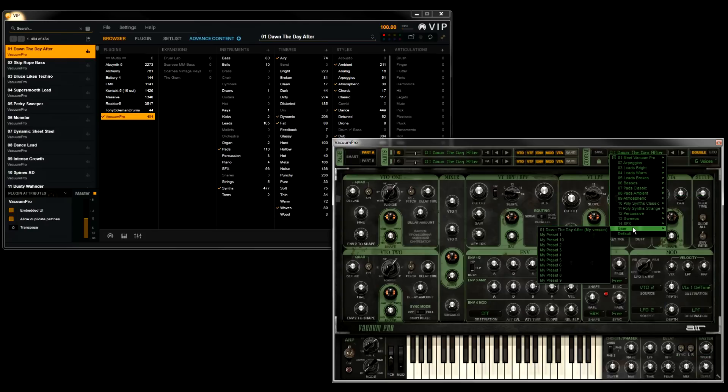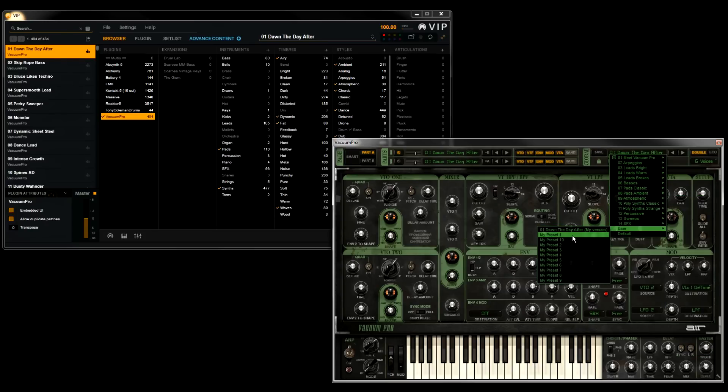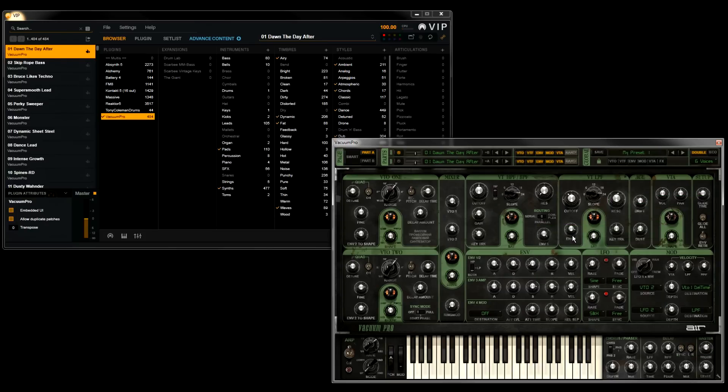You can see all the factory presets here. And at the bottom of the list, we have our user presets. So I'm going to go in here and load one of these, My Preset 1.